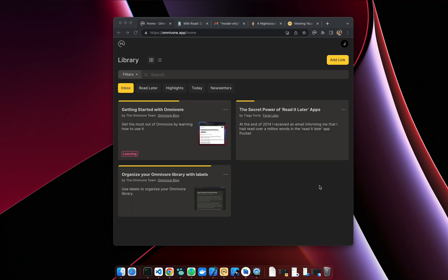All right, when you get started with Omnivore, the most important thing to do is figure out how you want to save items to your library. We give you a couple articles to get you started, but of course you want to start adding your own stuff to your library. So I'm going to go through 10 ways of saving items to your library.